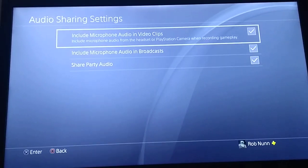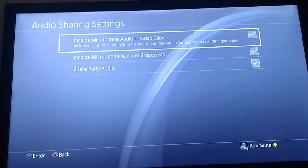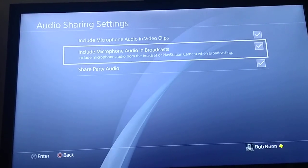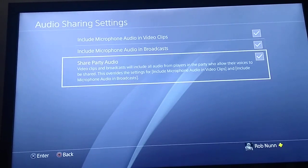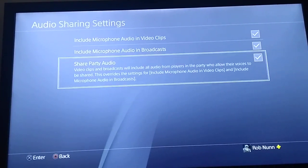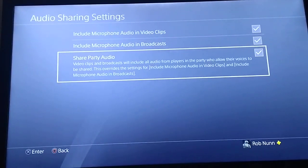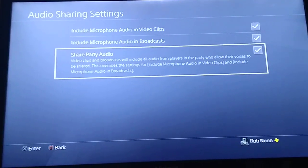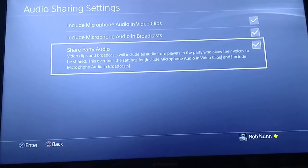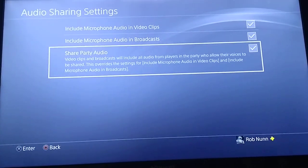And then you just want to tick those: include microphone audio in video clips, include microphone audio in broadcasts, and share party audio. Basically what that means is you're saying that as a broadcaster, as a recorder, to include your audio and include anybody who comes in.